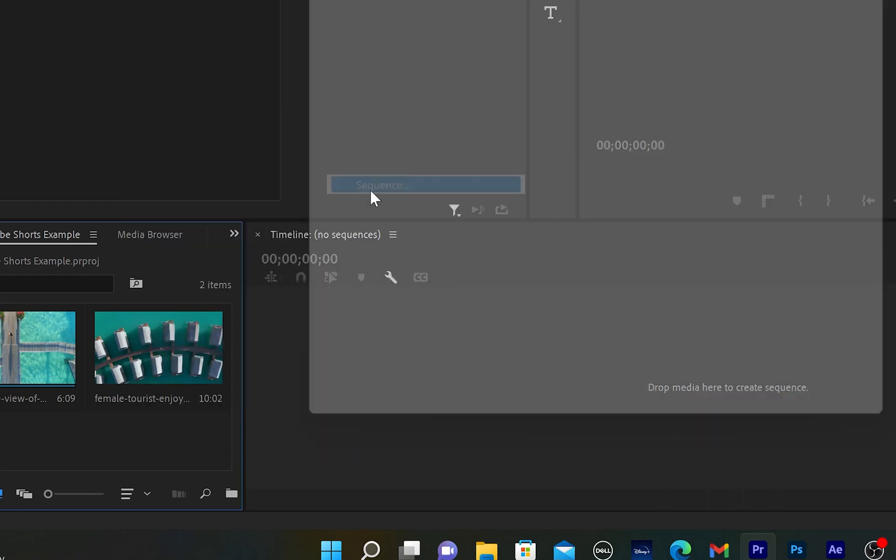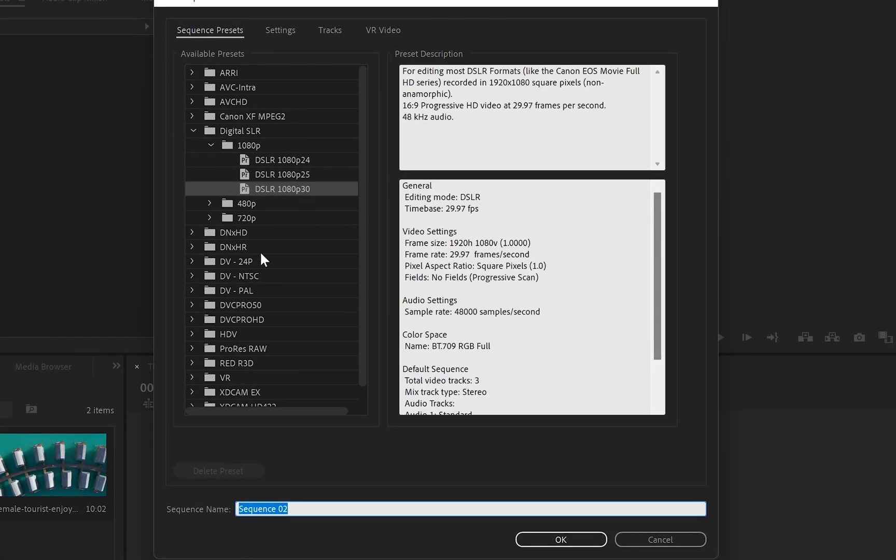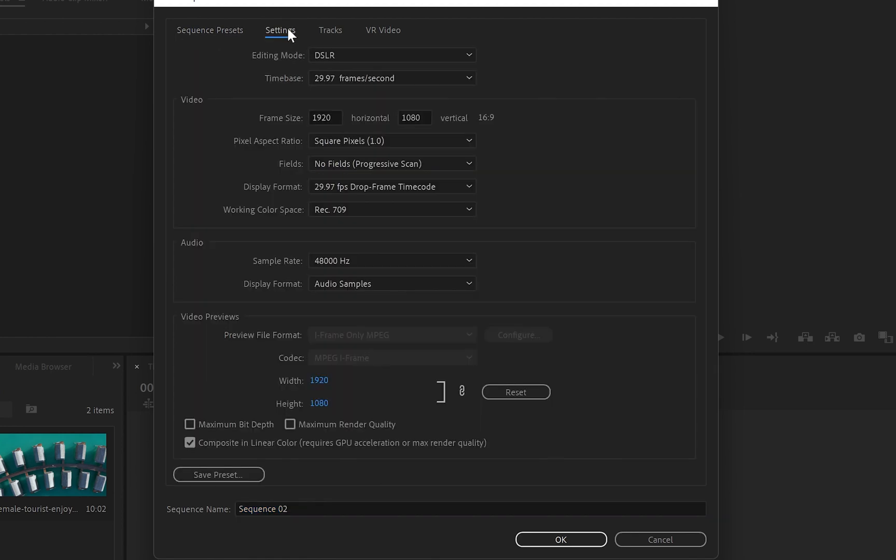So the first thing I'll do is right-click and create a new item. This new item will be a new sequence, which is going to be DSLR 1080 by 30 frames per second. Then I'm going to go to settings, and as you can see, the frame size is 1920 by 1080.